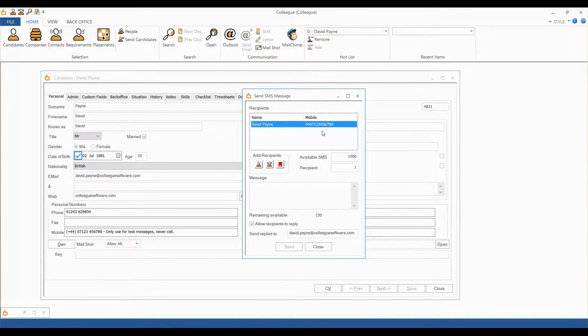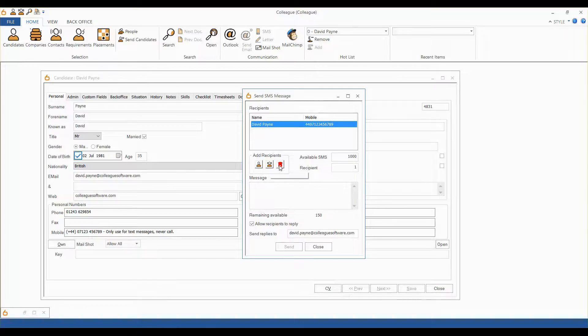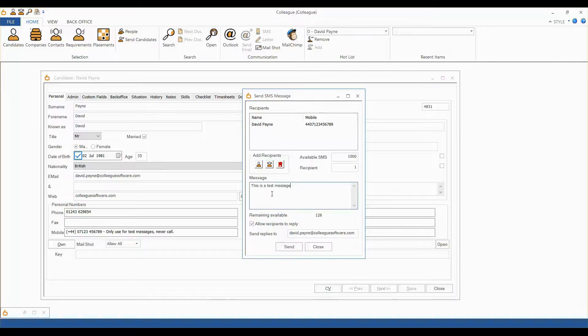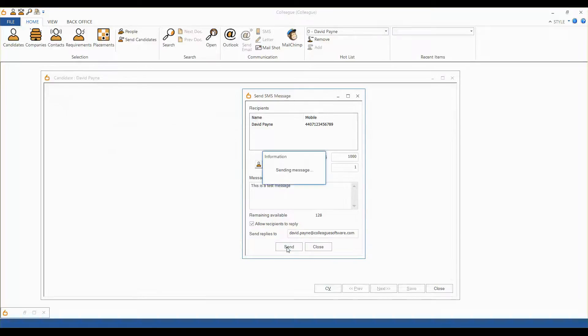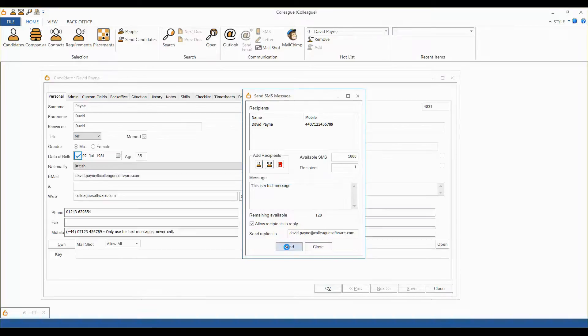You will be able to add additional recipient records by selecting the candidate or contact lookup icons. Enter your message here and choose whether to allow replies. When ready, press send.